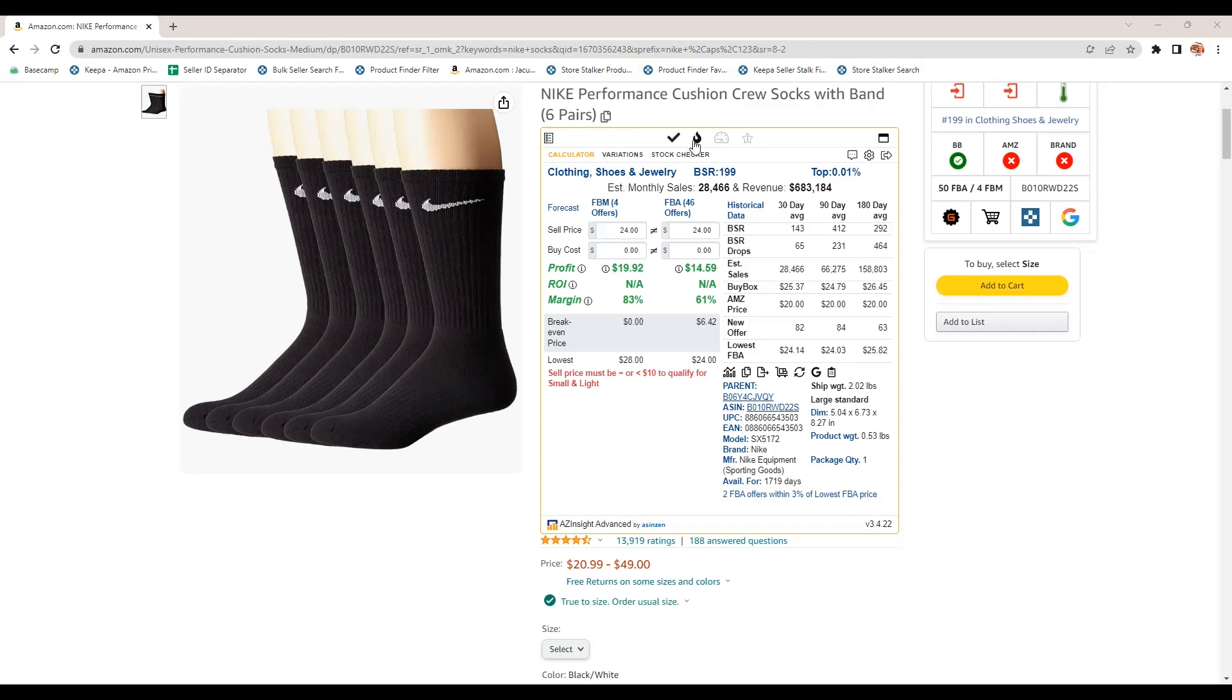And that will lead you to Seller Central. The next icon we have is checking for hazmat. Is this product hazardous materials? Can you send this to FBA?